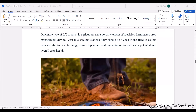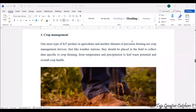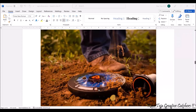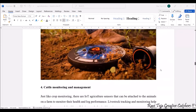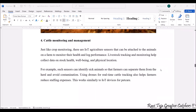Next, crop management. With the help of IoT, precise farming or crop management devices have come into existence. Just like weather stations, they are placed in the field to collect specific data related to crop farming, temperature, or overall crop health. These are some of the devices used for crop management.